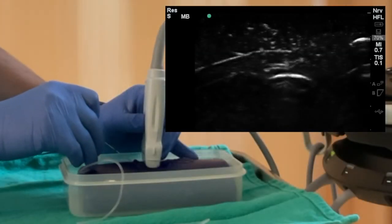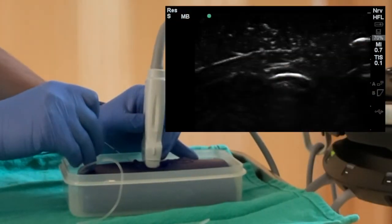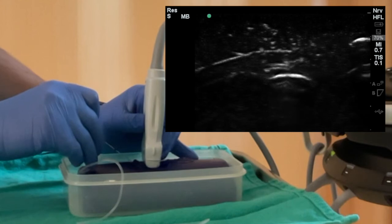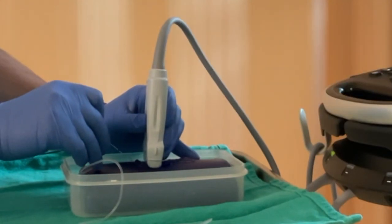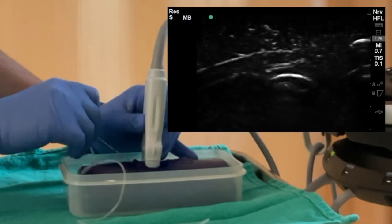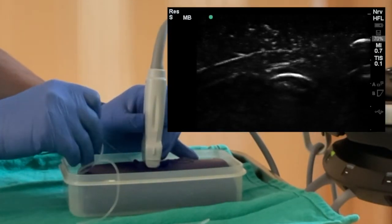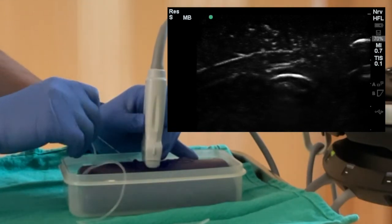Observe the rapid in and out movement in this image, and now side to side wiggle movements in this out-of-plane needling.